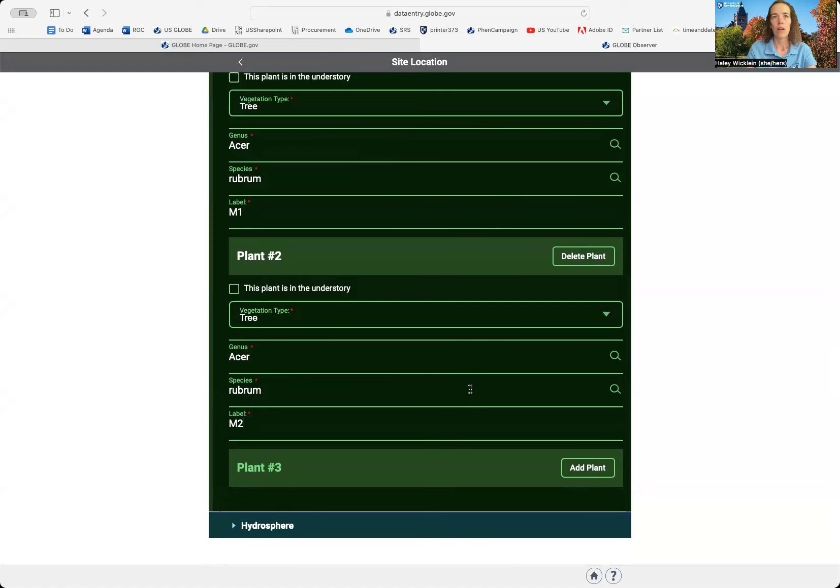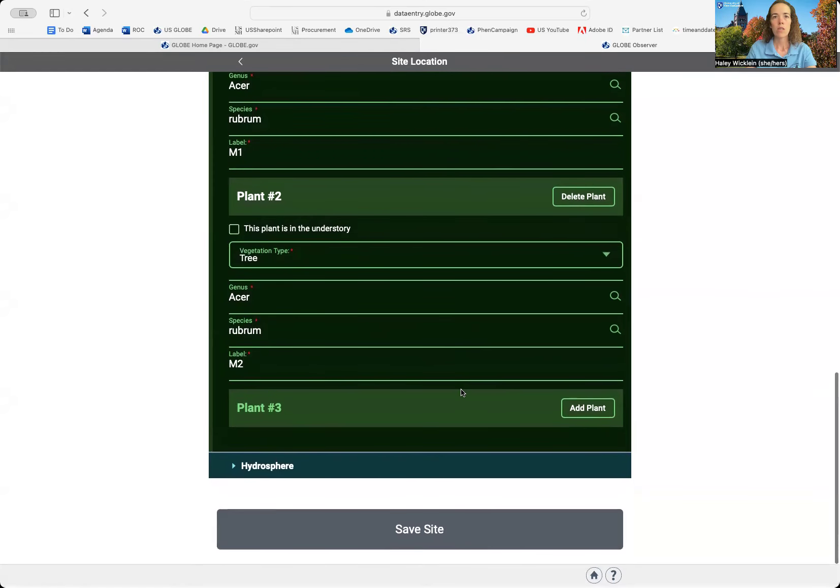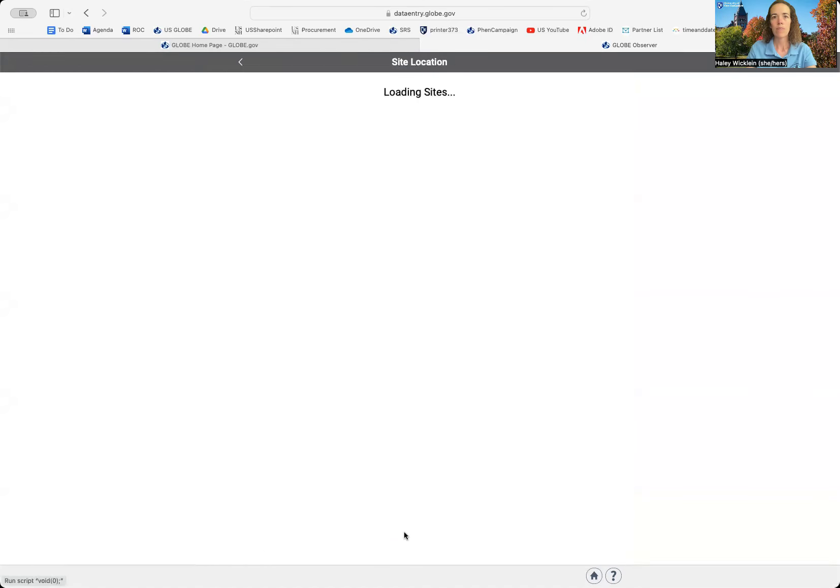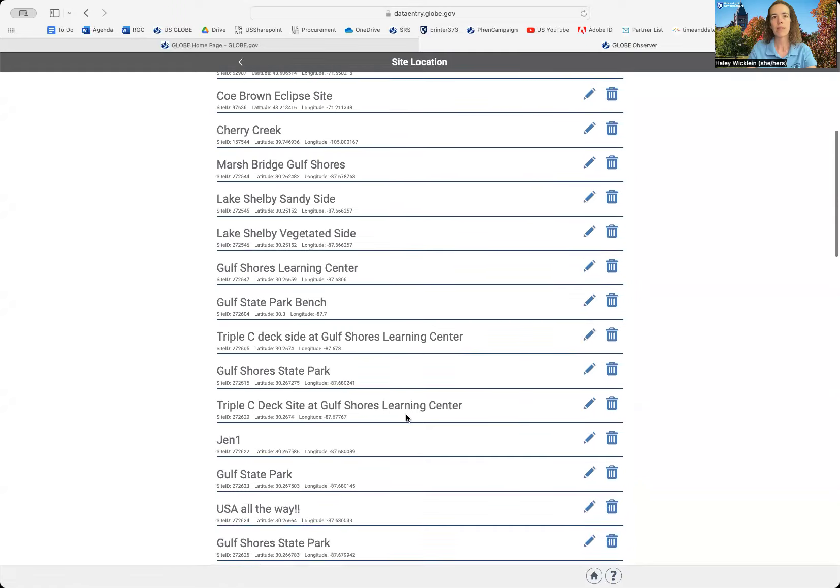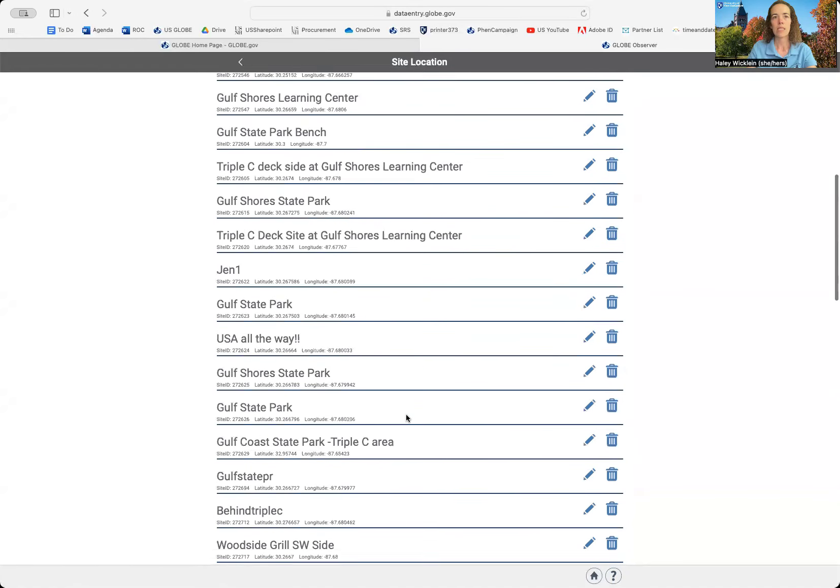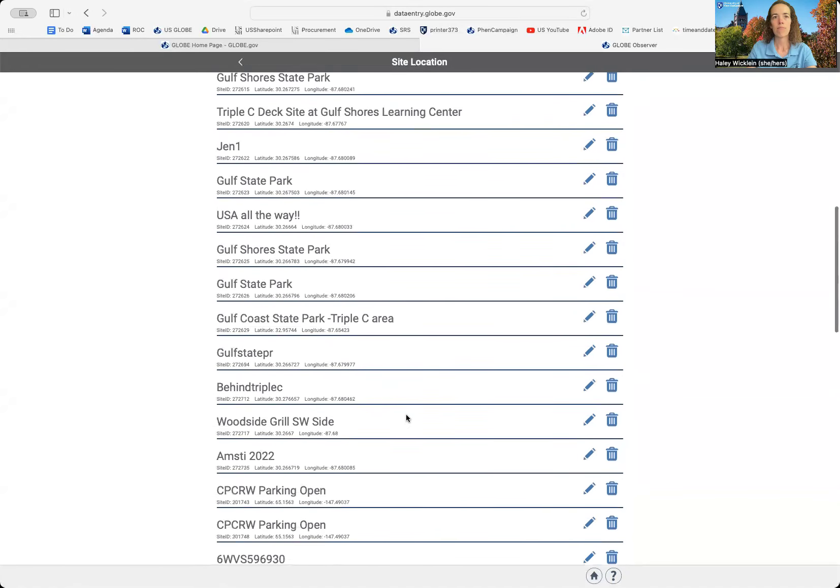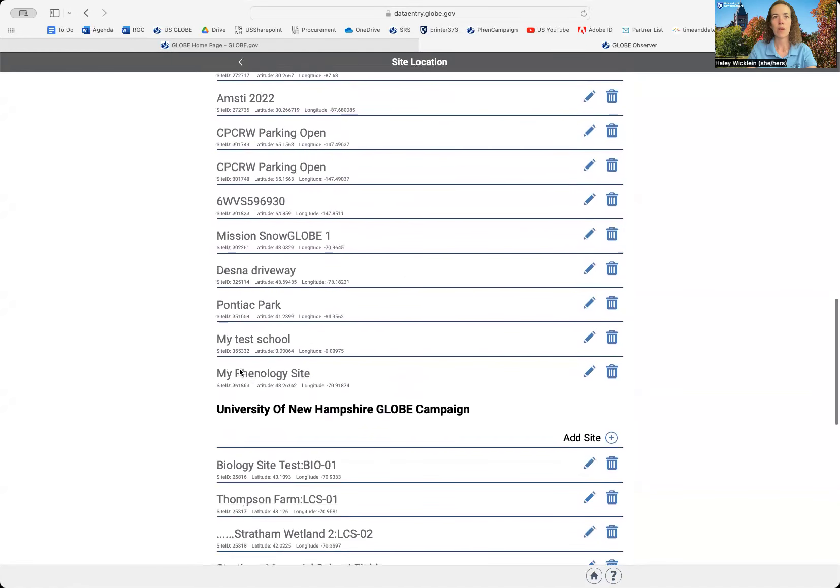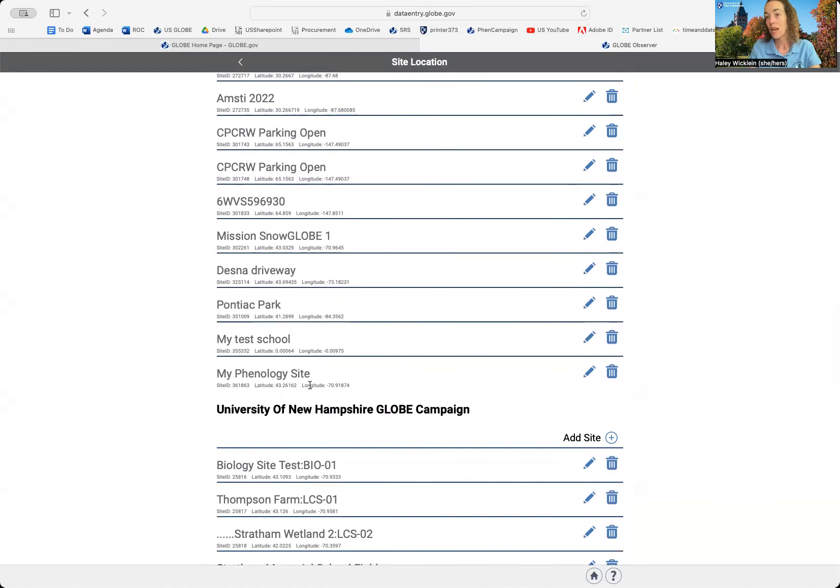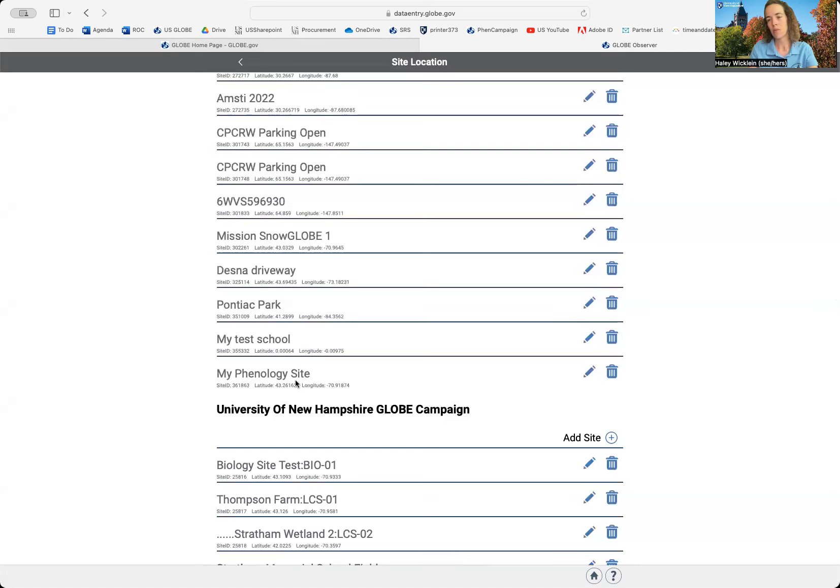When I have all my trees in here for that site, I'm going to click Save Site. And I'm done. And I can see down at the bottom, there it is, my phenology site. And I'm ready now to enter my data. And when I go in to do data entry, I will enter it using this site.